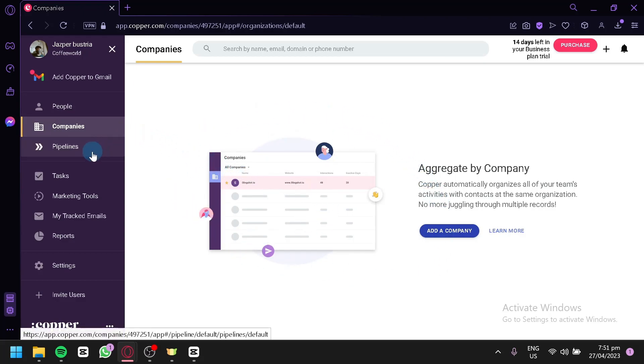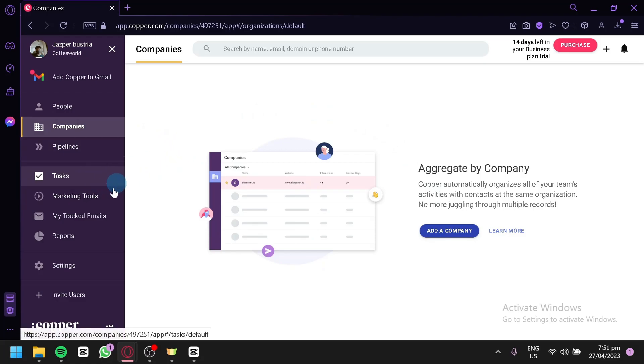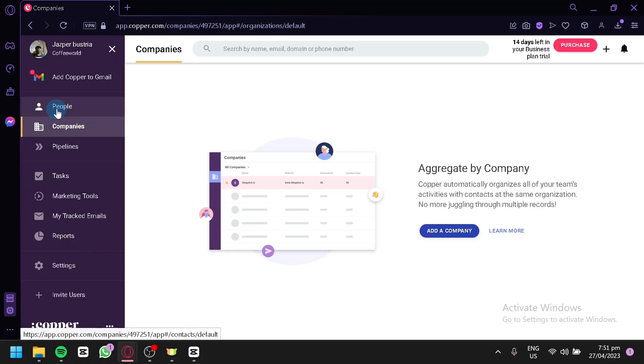You can also check out your pipelines, tasks, marketing tools, my tracked emails, and reports over here. You could add teammates or users by clicking this option over here.